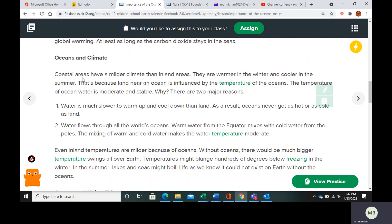Coastal areas are going to have a milder climate than inland areas. They have warmer winters and cooler summers because the land near the ocean is influenced by the temperature of the oceans. Water is slower to warm up and cool down than land, so oceans aren't going to get very hot or very cold. Water also mixes around the world to maintain a more moderate temperature.